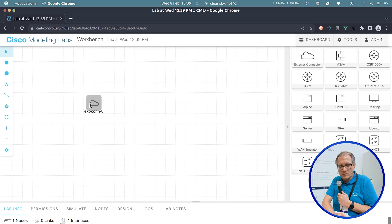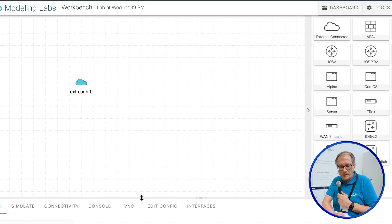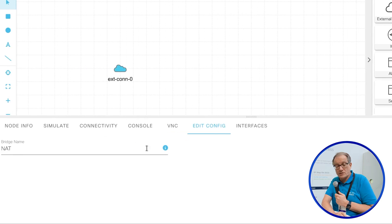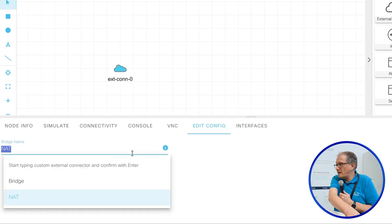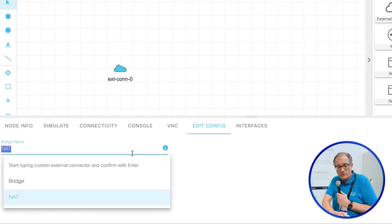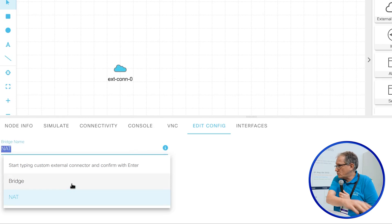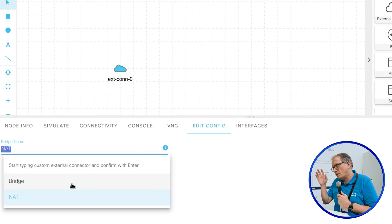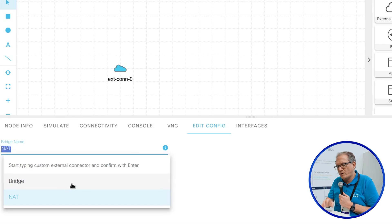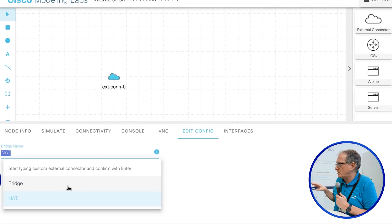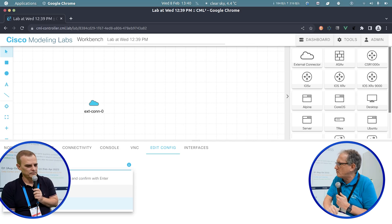That depends — it's something you can actually configure. You hit edit config and get a dynamic list of options. You don't have to type anything anymore — everything available on your CML instance, by default bridge and NAT, will show up here. In the next version we'll have an external interface editor, similar to what you'd see in VMware.